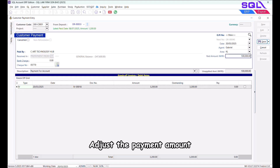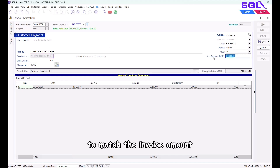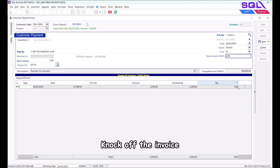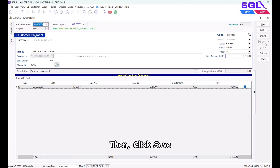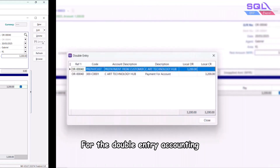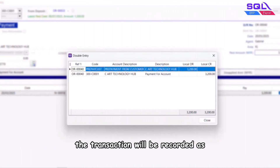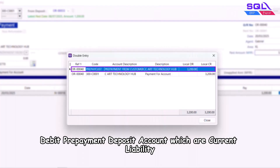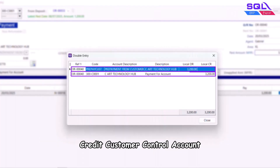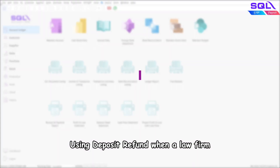Adjust the payment amount to match the invoice amount, knock off the invoice, then click Save. For double-entry accounting, the transaction will be recorded as: Debit Prepayment Deposit Account (current liability), Credit Customer Control Account.